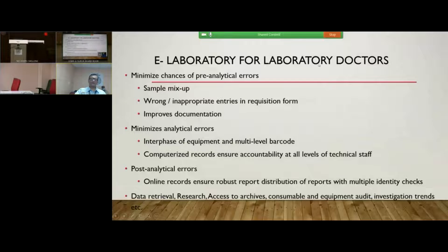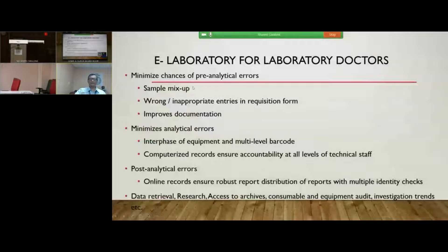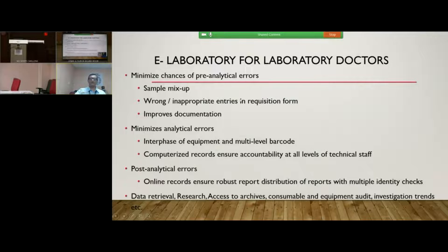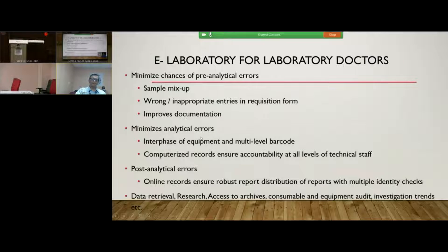For laboratory doctors, e-laboratory significantly minimizes errors at pre-analytical, analytical, and post-analytical levels. Chances of sample mix-up are extremely rare because multi-level bar-coding is used at each level of entry and work-up in the laboratory. Wrong and inappropriate entries in requisition forms are extremely minimal because the whole thing is digitized. Documentation is extremely superior and robust. Interfacing of equipment and multi-level bar-codes within the laboratory significantly removes chances of sample mix-up.